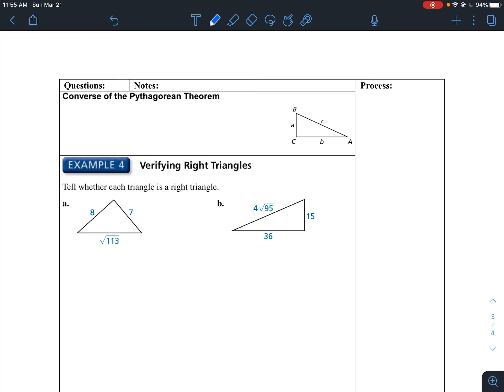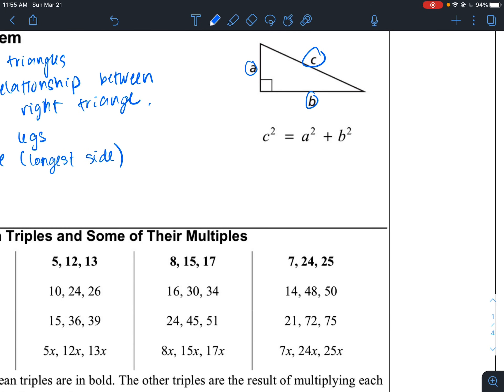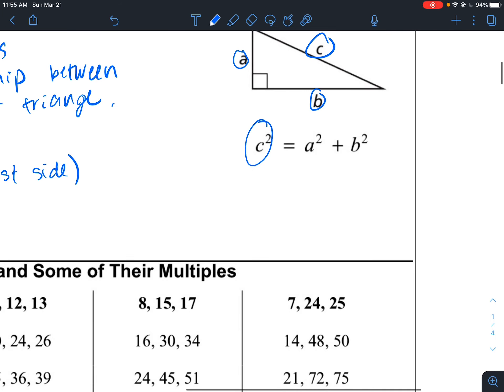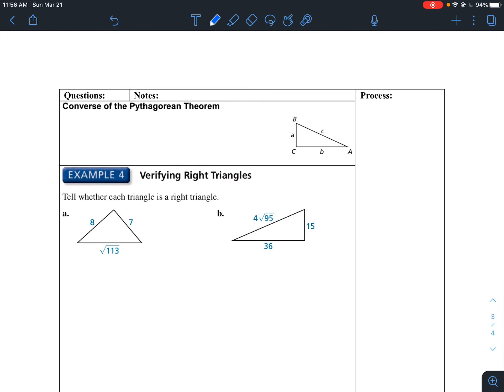Let's talk about the converse of the Pythagorean Theorem. The converse is a way of stating theorems in reverse order. The Pythagorean Theorem says that in a right triangle, the square of the hypotenuse equals the sum of the legs squared. The converse says that if the square of the longest side of a triangle equals the sum of the squares of the other two sides, then the triangle is a right triangle.